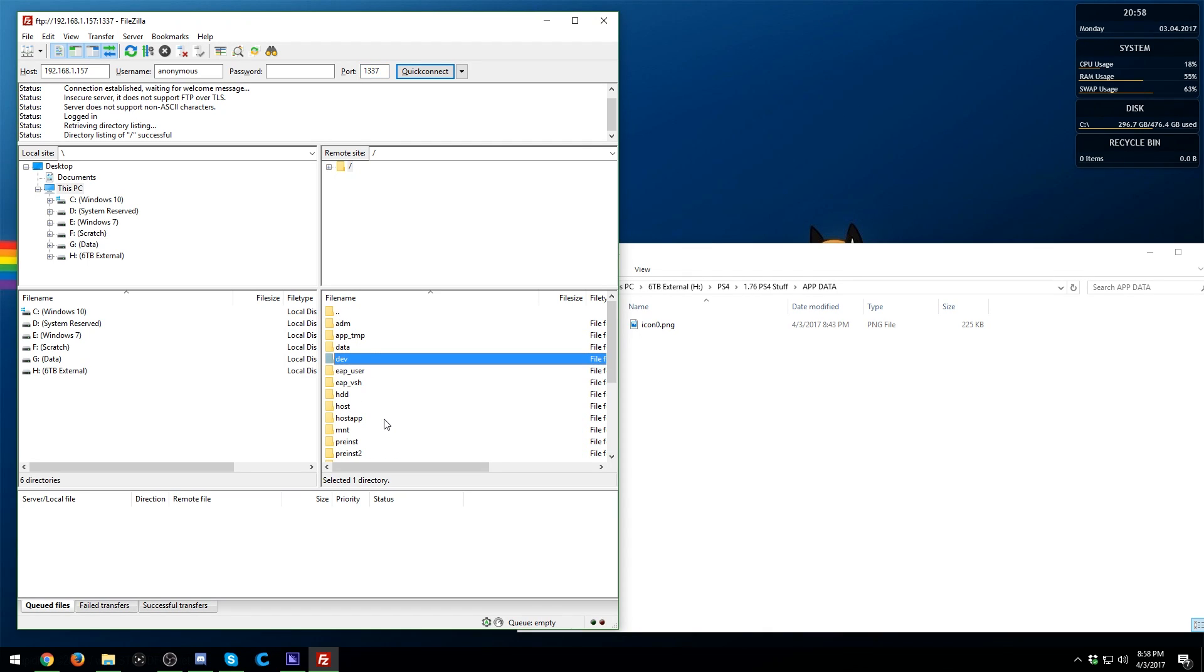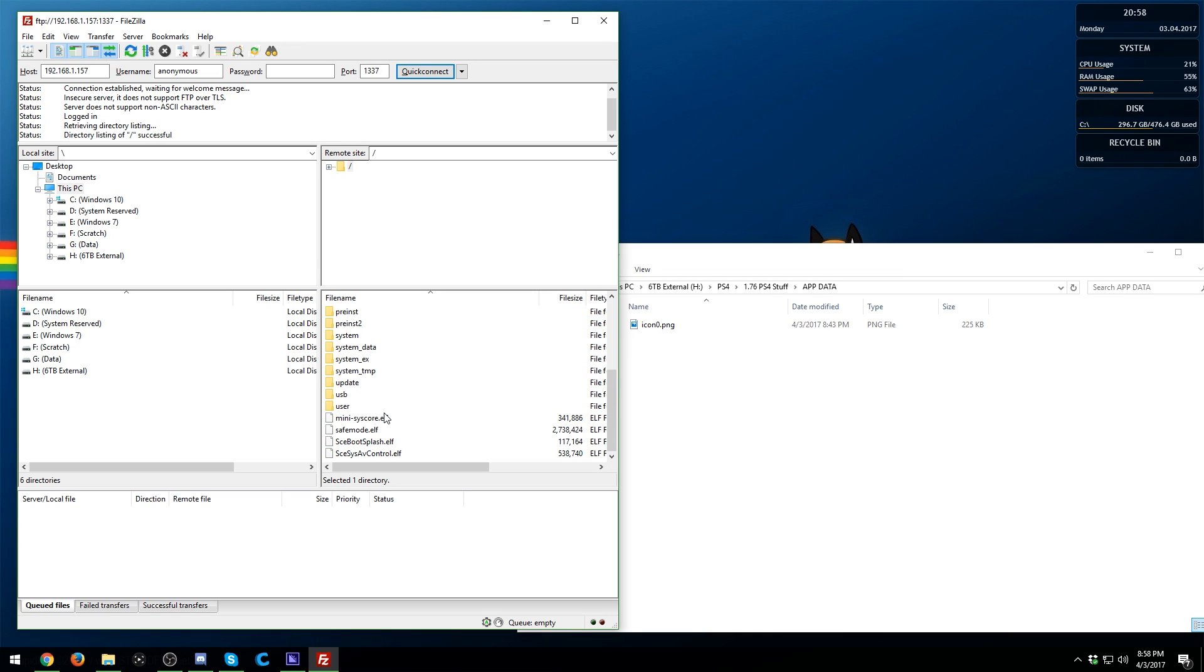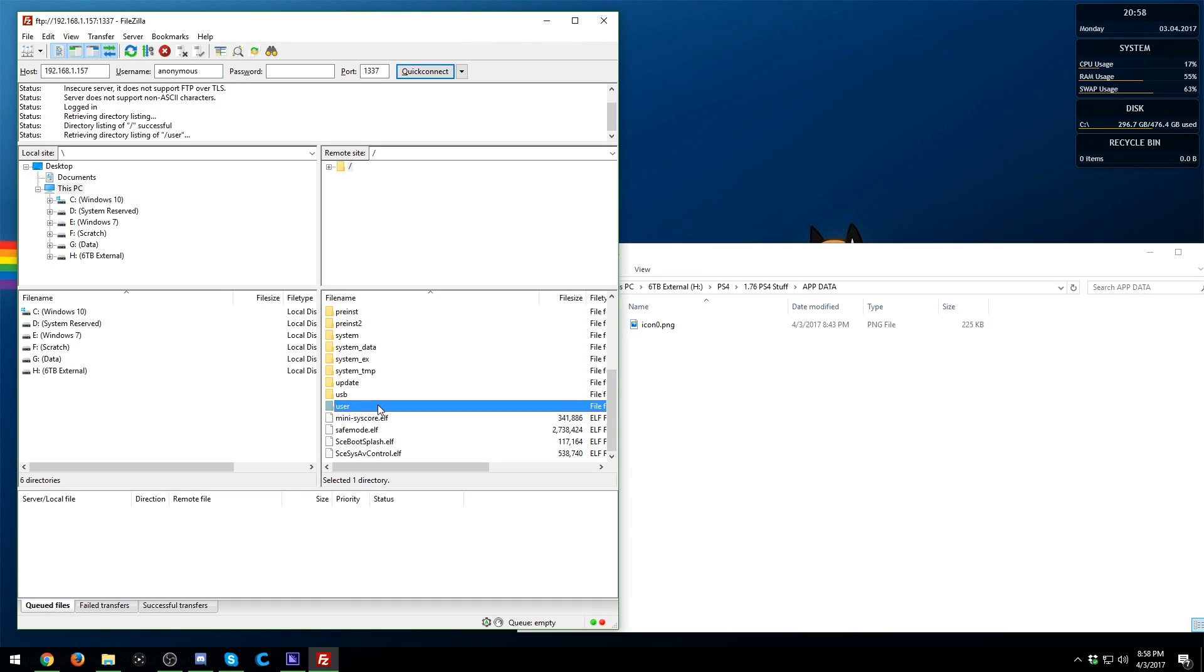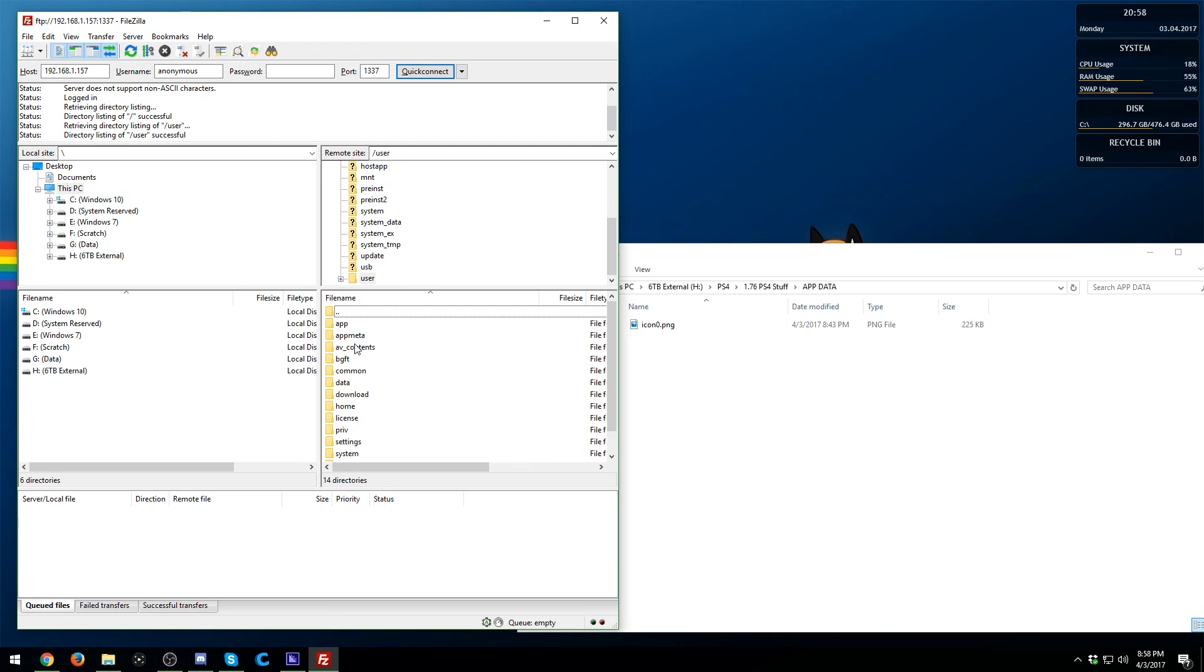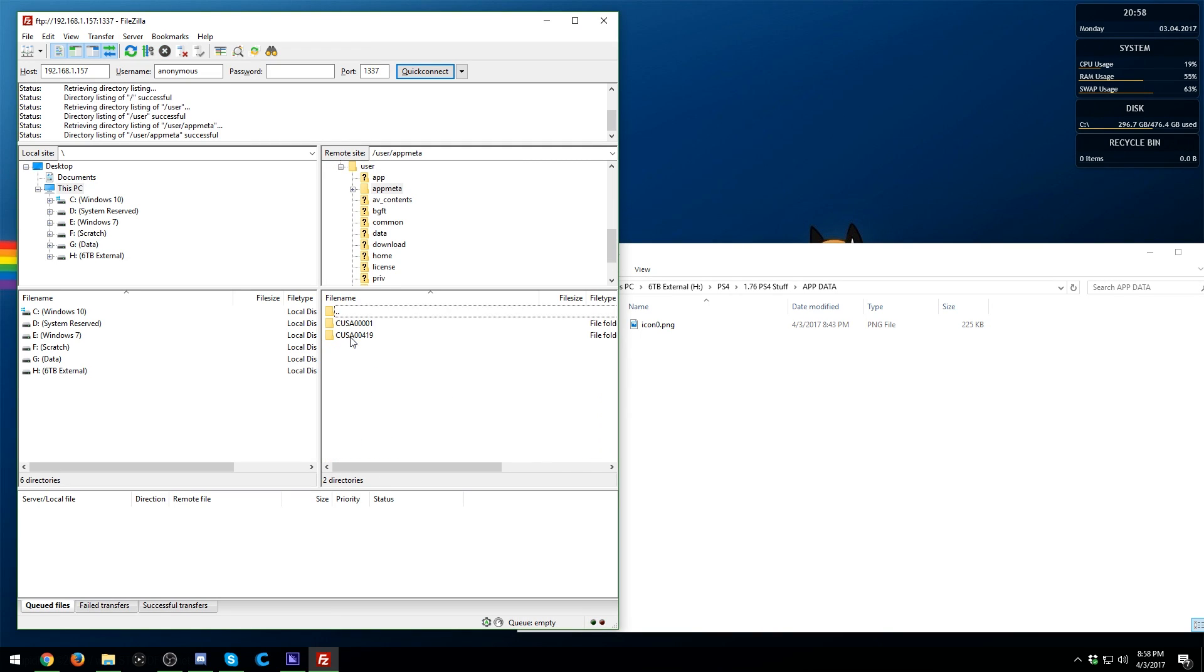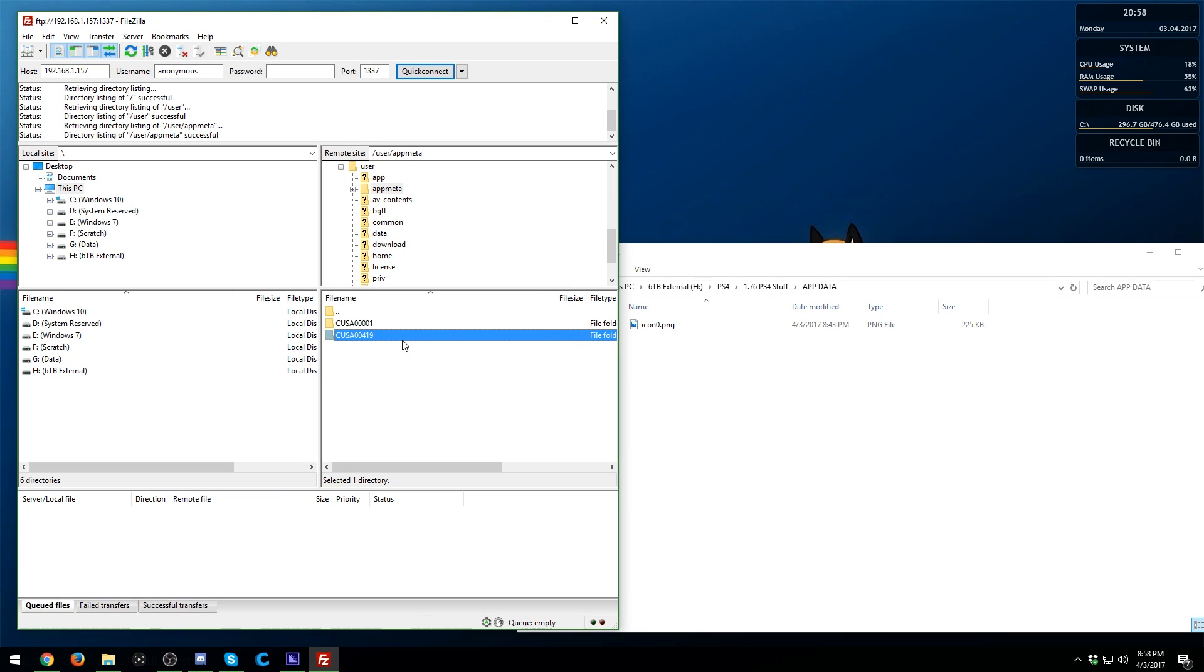Now you can go ahead and modify or manipulate whatever you want to on here, but what we're going to be doing is we are going to be, for this example, modifying the icons and such. So for that, if you want to do this specifically, you need to go to User. Once this loads in—might take a few seconds—go to App Meta, and you're going to see the install directories that you have right here. This one's going to be Playroom, this one is Grand Theft Auto 5.